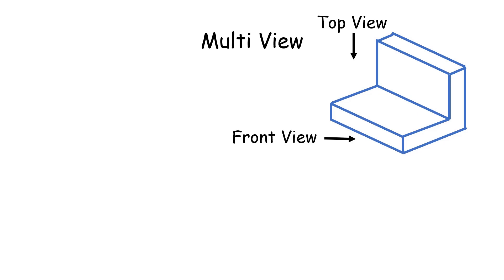Let's say we use this shape for example. There's going to be the top view, front view, and side view.